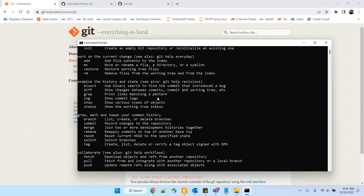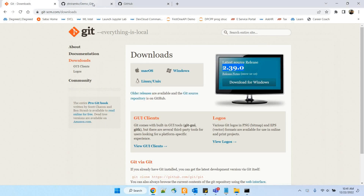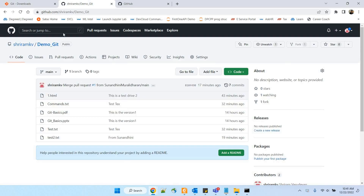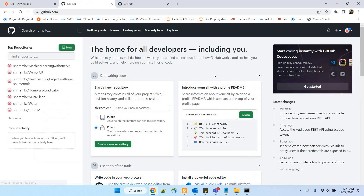Now I have got the installation done. The next step is to go ahead and act on it, but before that we need to create an account in GitHub so that we can link our git and GitHub properly, and we can push files, pull files, and all those things.